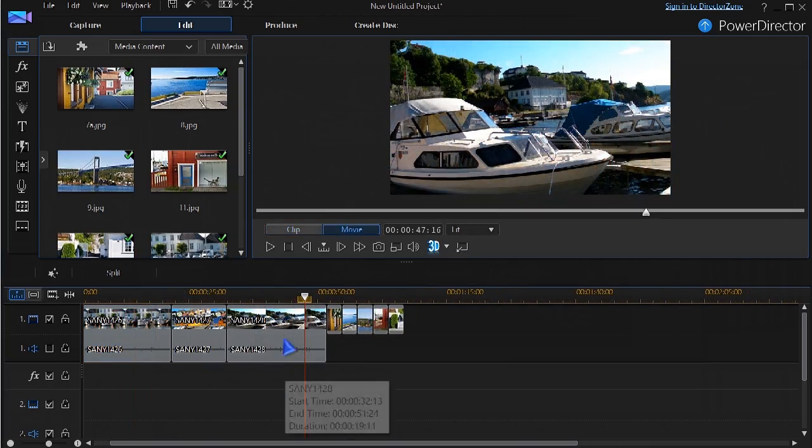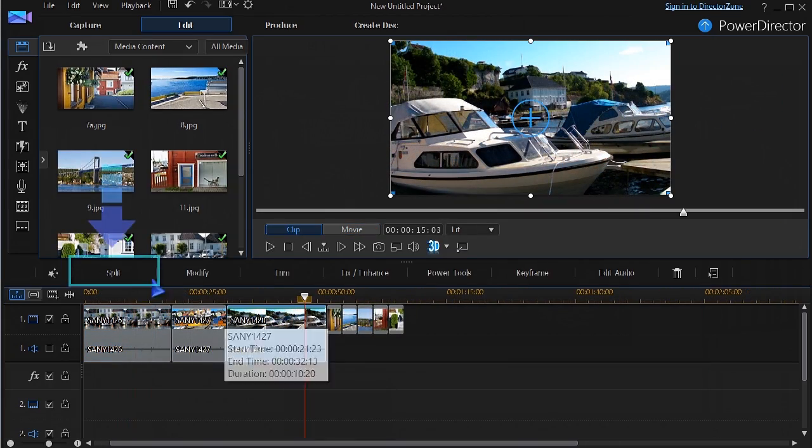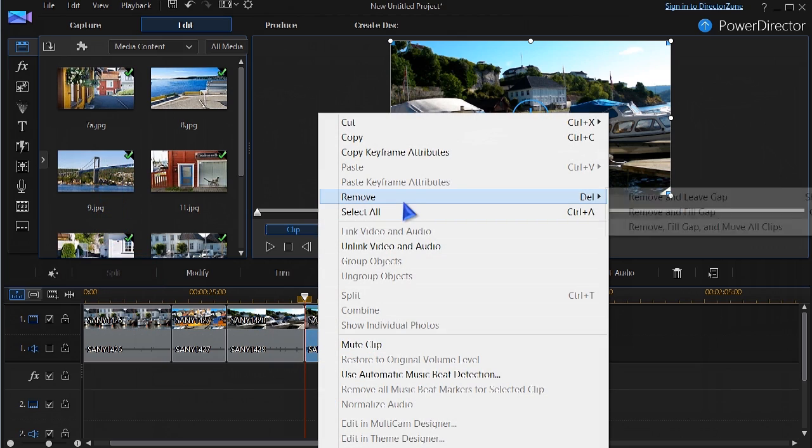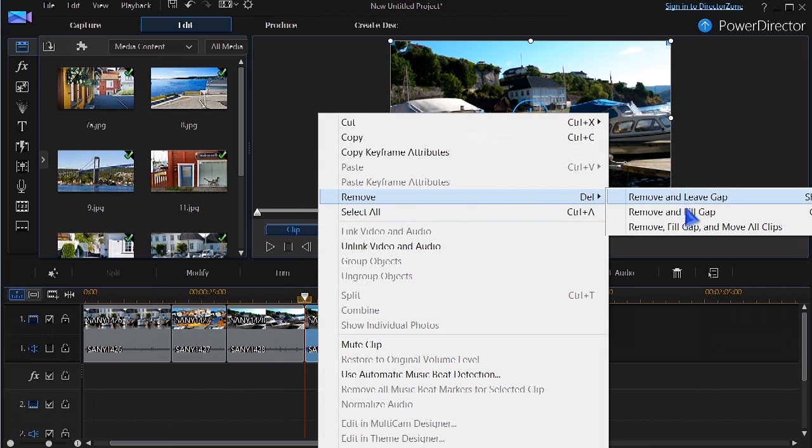Unwanted parts of a video clip can easily be removed by splitting, removing, and filling the gap.